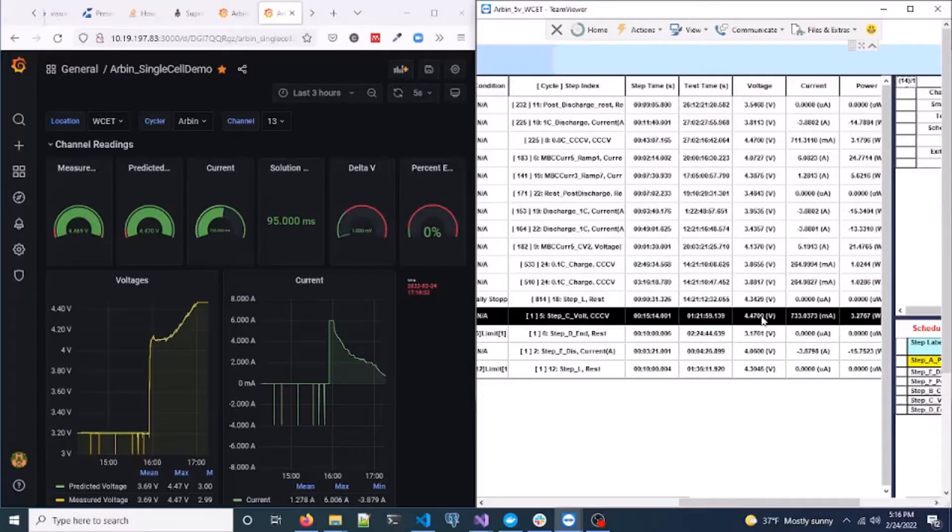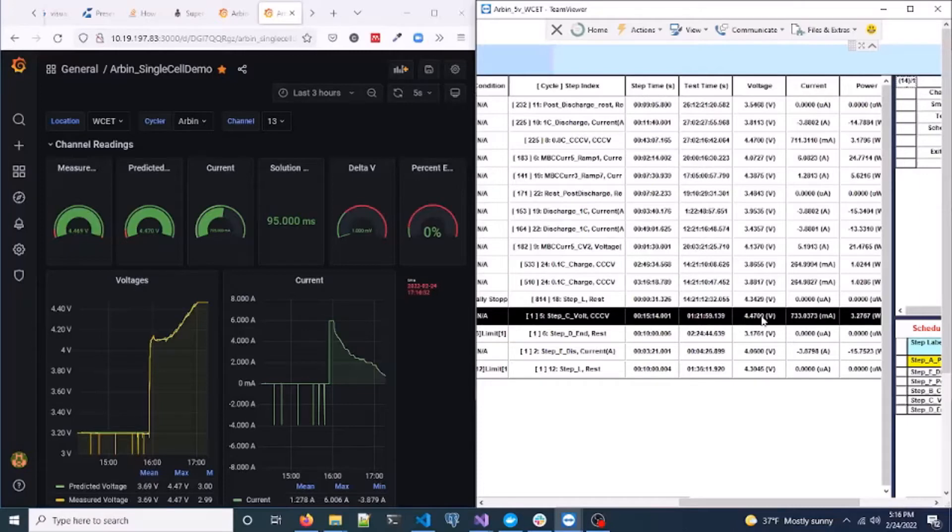So let's look at the real-time control. To quickly introduce the views you see on your screen, on your left is the Grafana dashboard showing a particular channel number, channel 13 in this case of the Arbin cycler. On the right is the software window of the Arbin cycler that is currently cycling the cells at the current specified by the model.